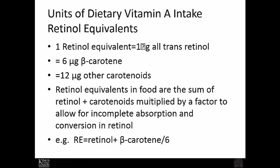The units of measurement for vitamin A are as follows: one retinol equivalent is equal to one microgram of all-trans retinol, or six micrograms of beta-carotene, or 12 micrograms of other carotenoids. So the conversion is basically six-to-one or twelve-to-one depending on the type of carotenoid.